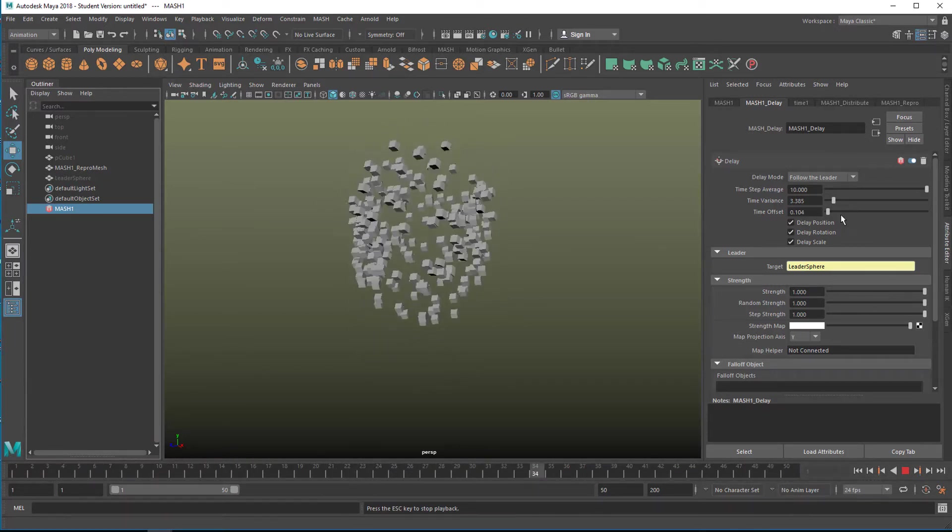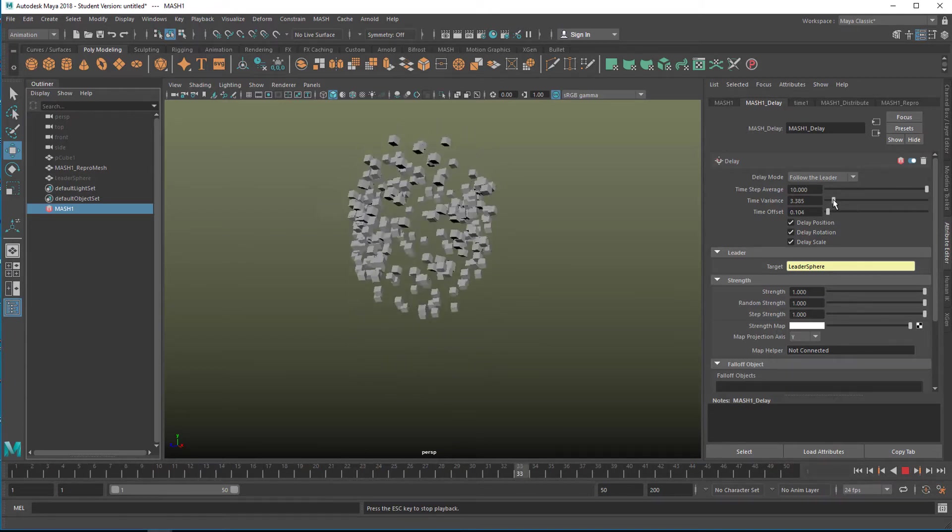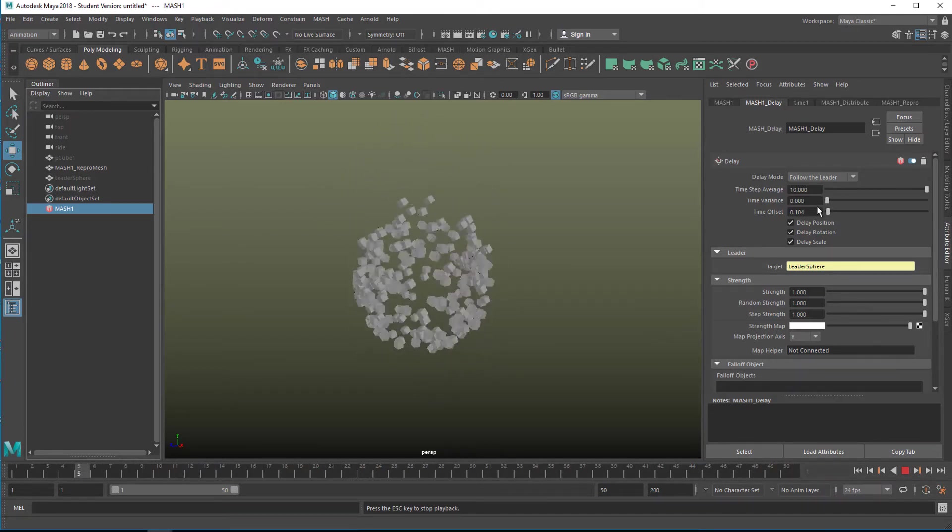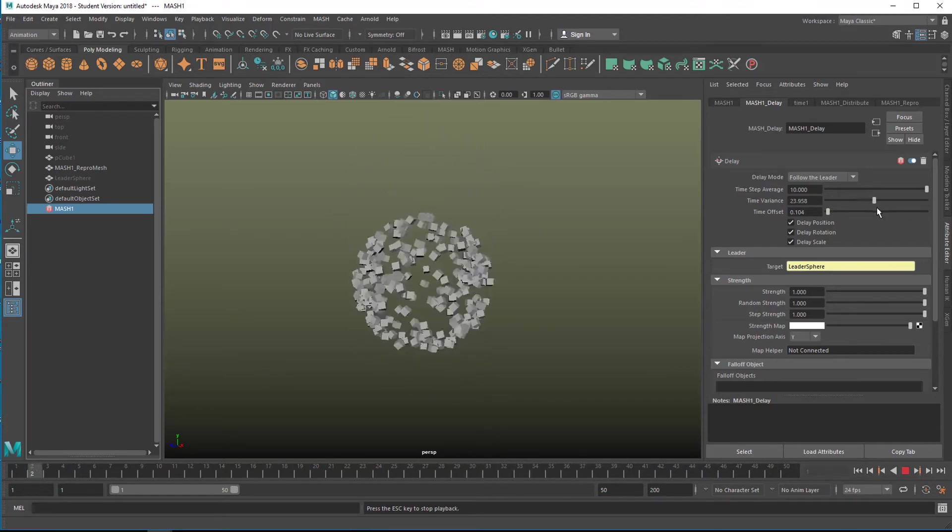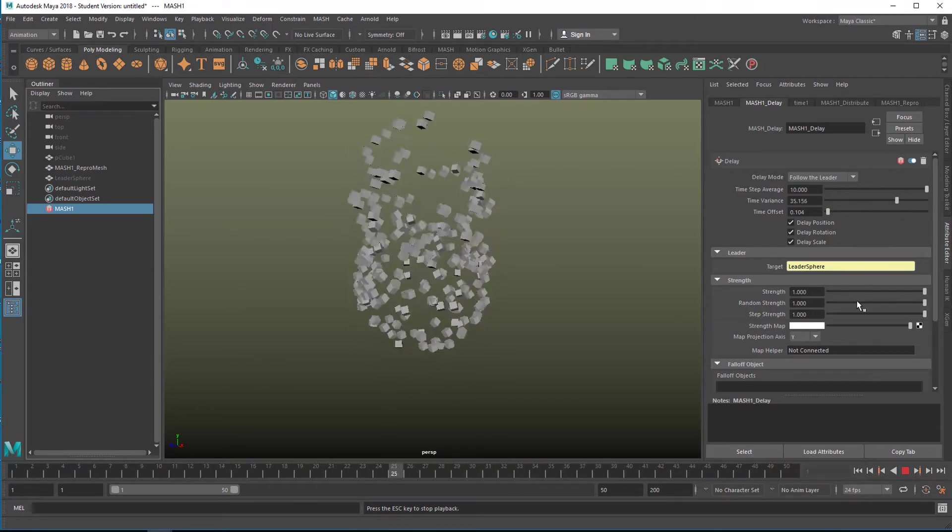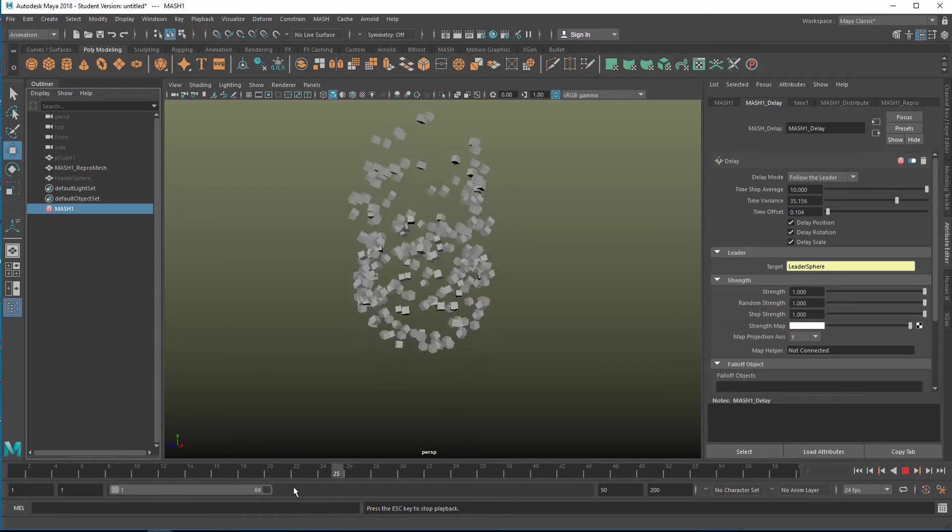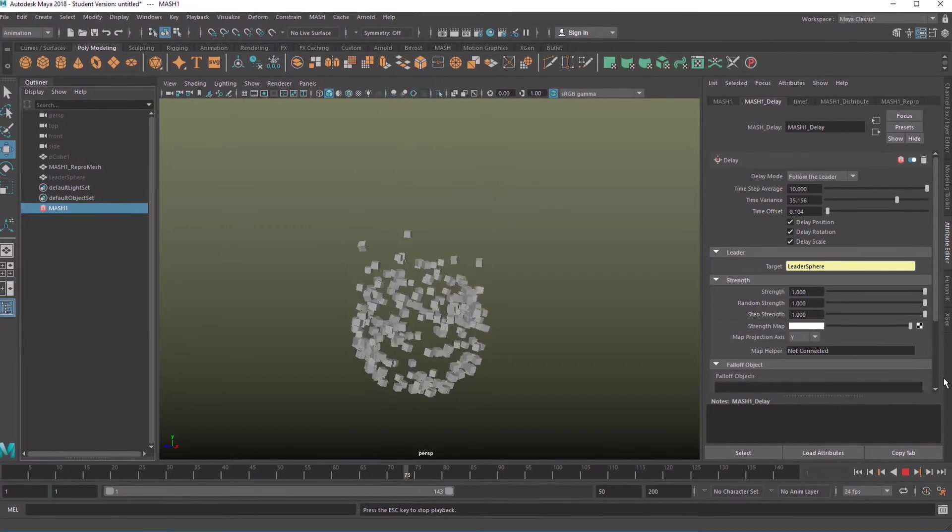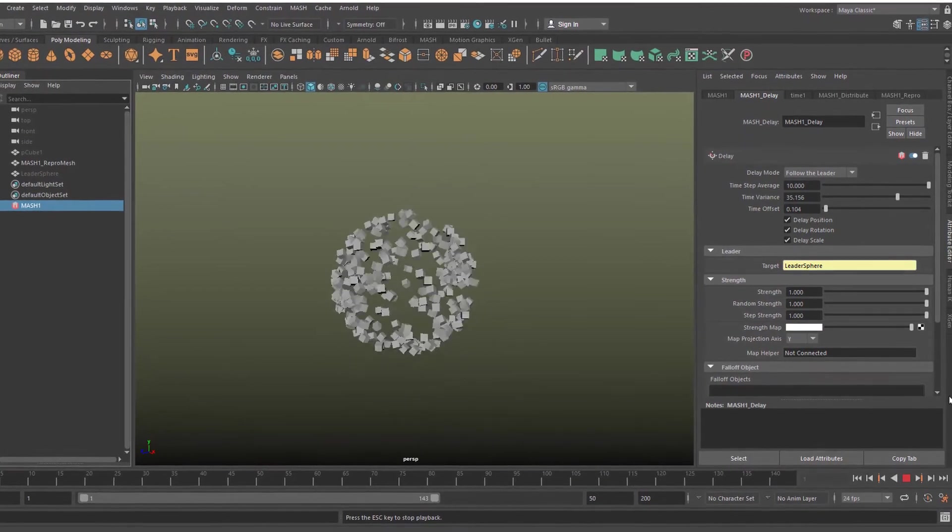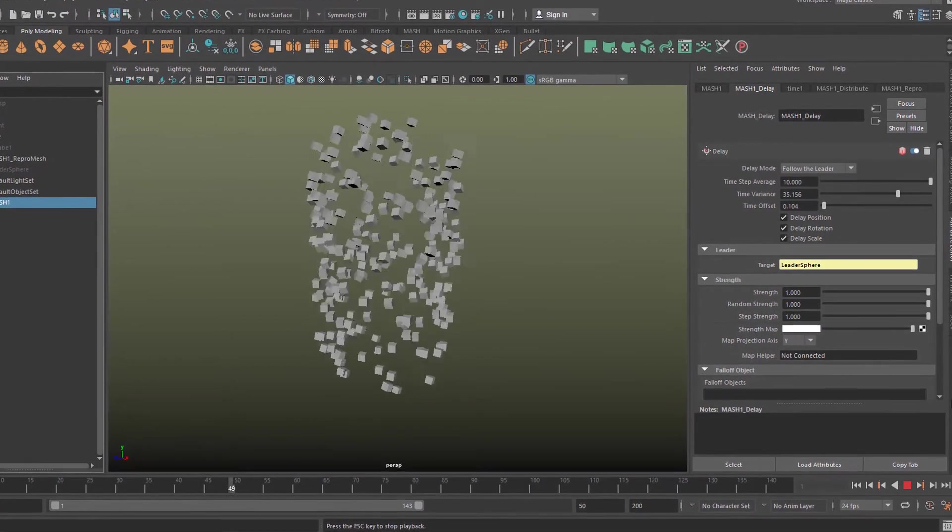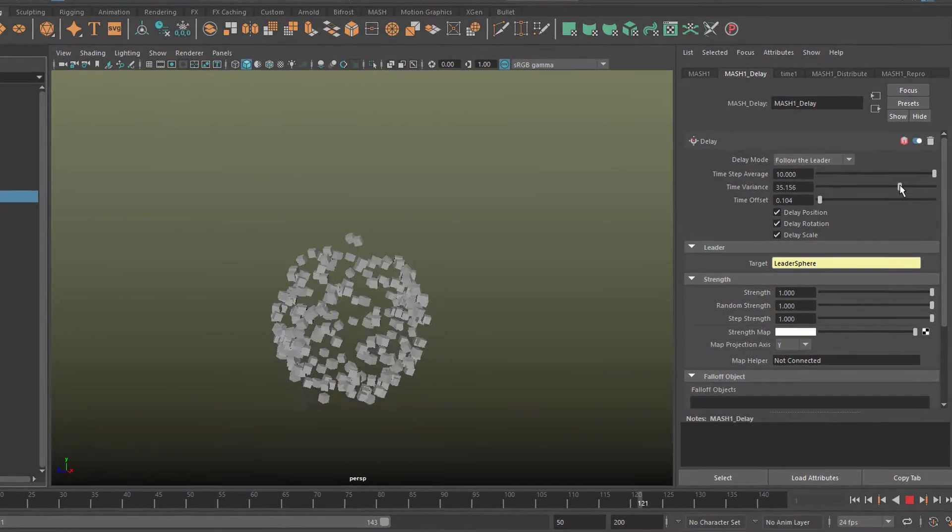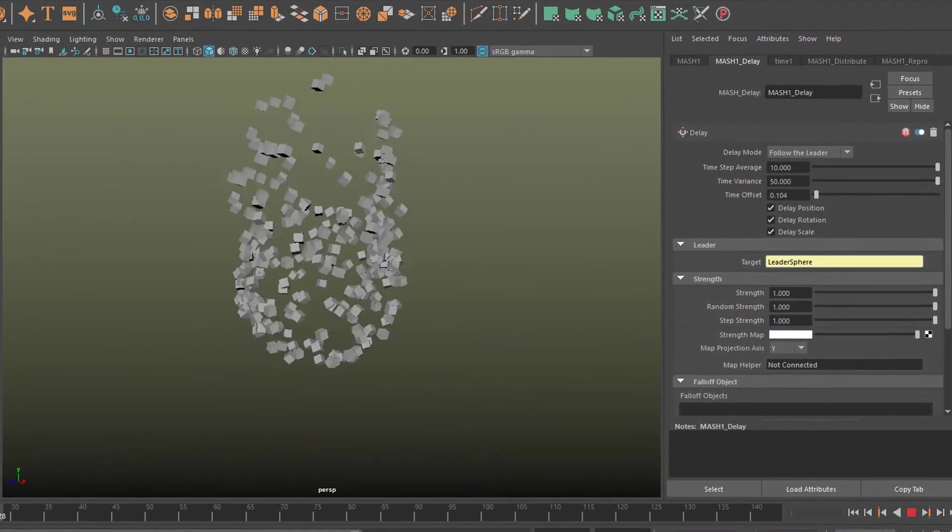So let's change the time variance here. Let's extend this a little bit more now. You see how the last ones take their time now to follow. That's the time variance.